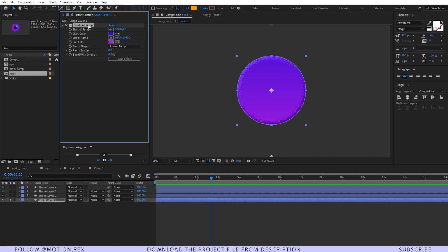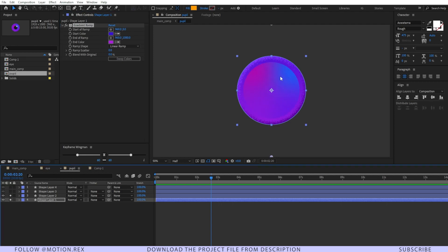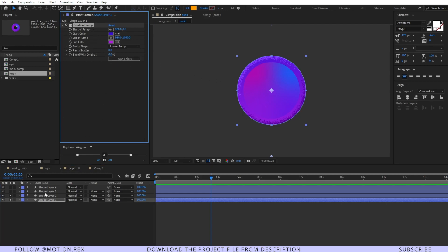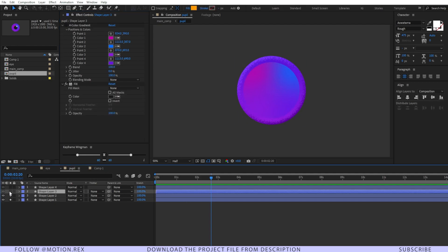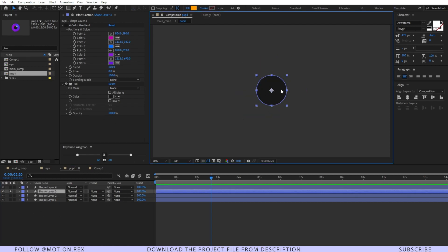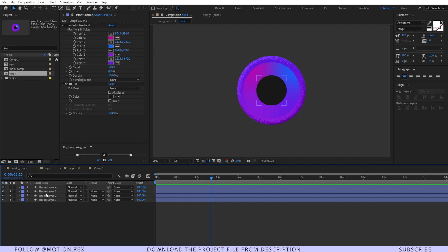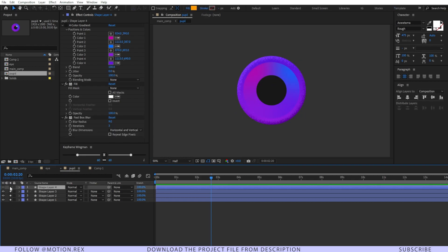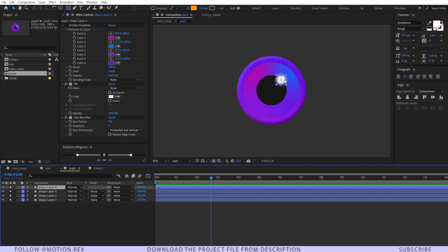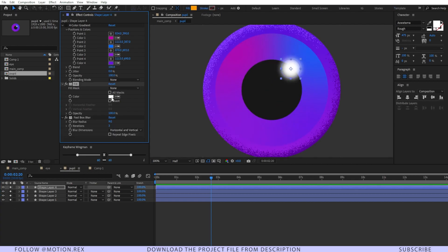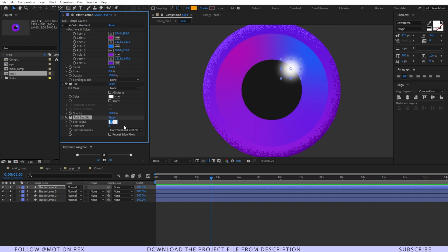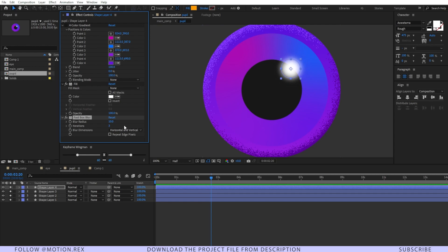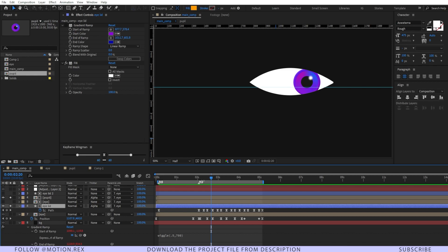On top of the base circle, I've added gradient ramp. On top of that, another circle where I've changed the ramp color, and this time I've used full color gradient instead of normal color gradient. On top of that, I have another circle—that's just a black solid circle in between. After that, I've added another circle with the fill color set to white. On top of that, I've added a fast box blur and set the blur value to 10, so it adds some highlight on our eye.